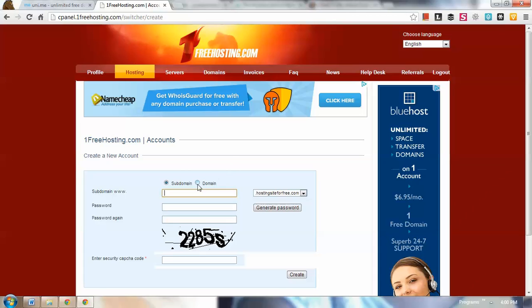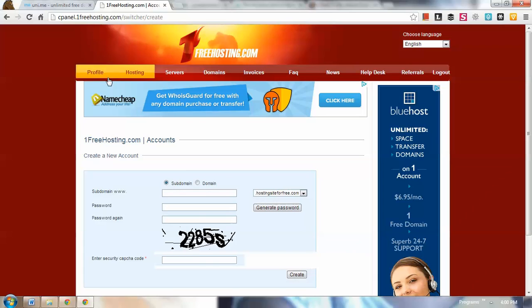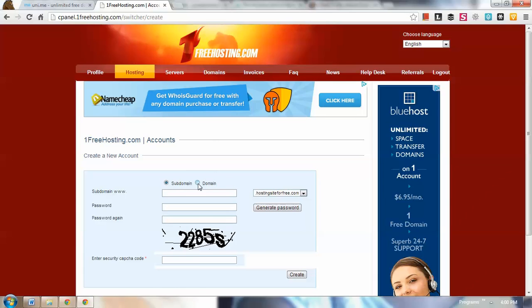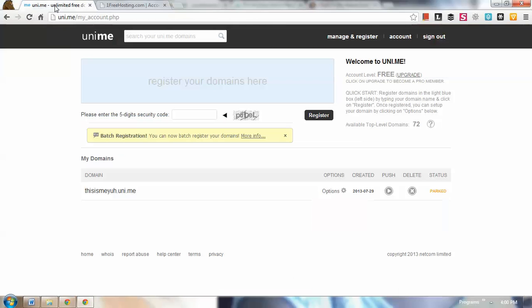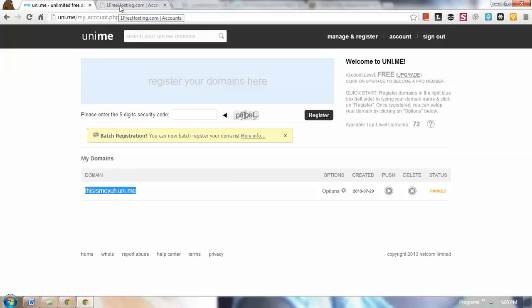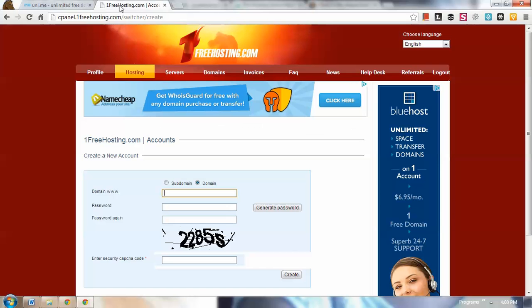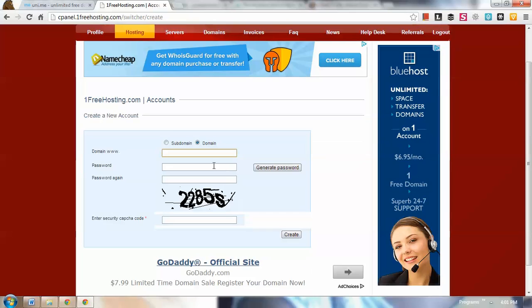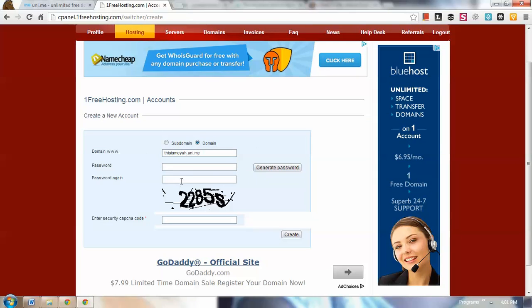Instead we're going to use the domain here. Instead of using the subdomain of onefreehosting, we're going to use the domain we took from unit.at.me. Remember we have this one that I registered earlier. You're going to paste that domain here.